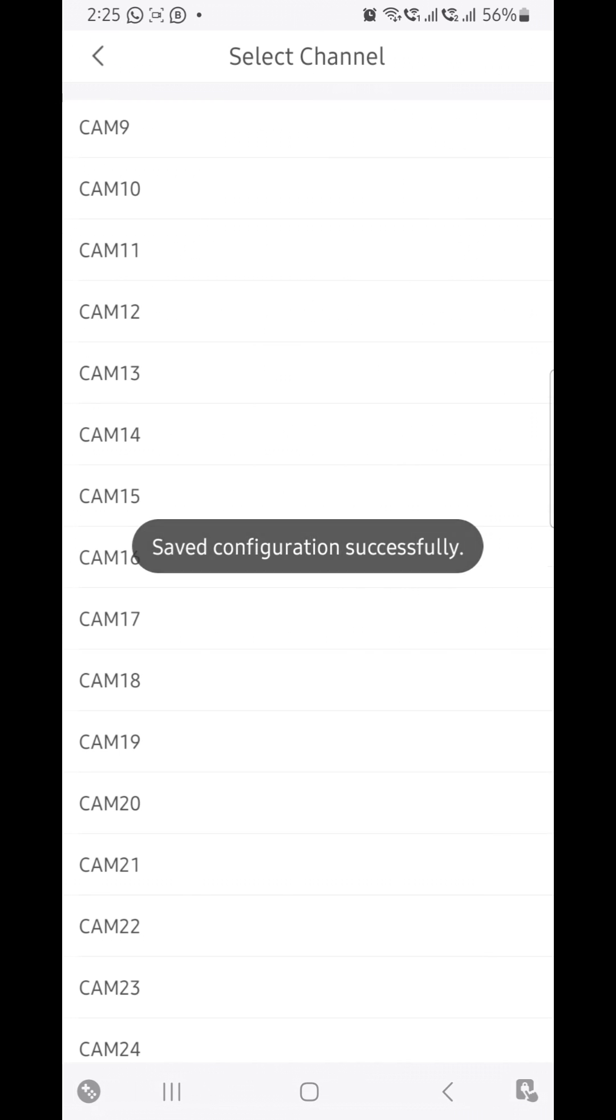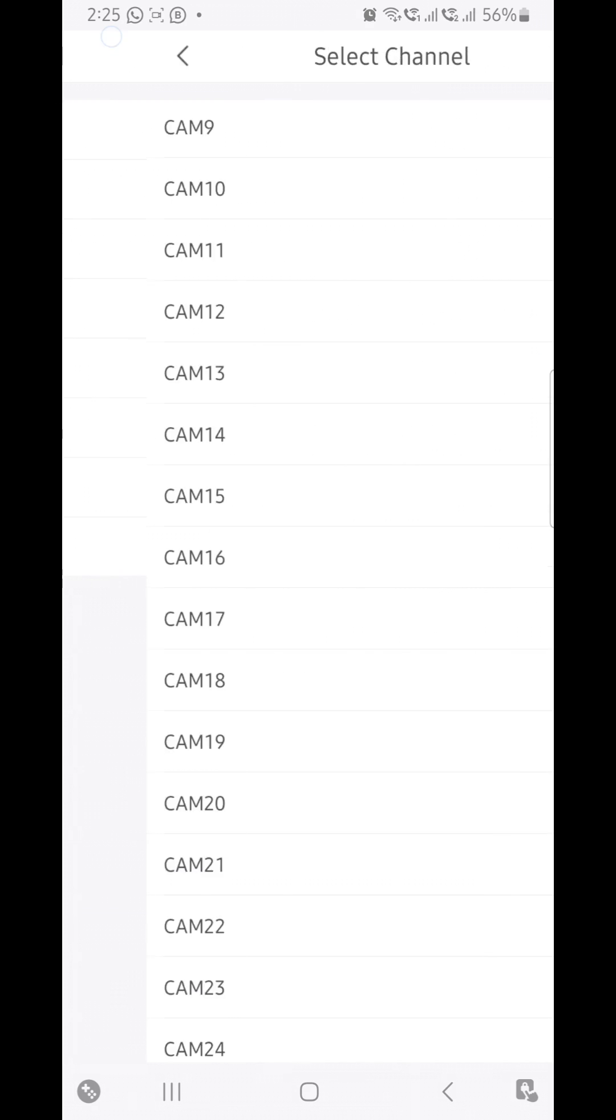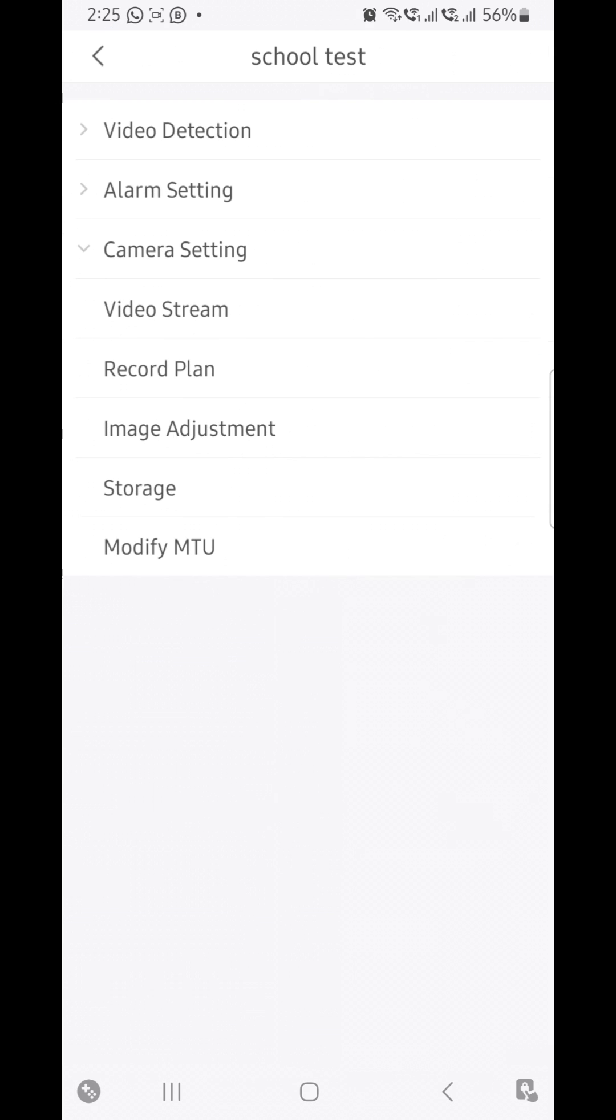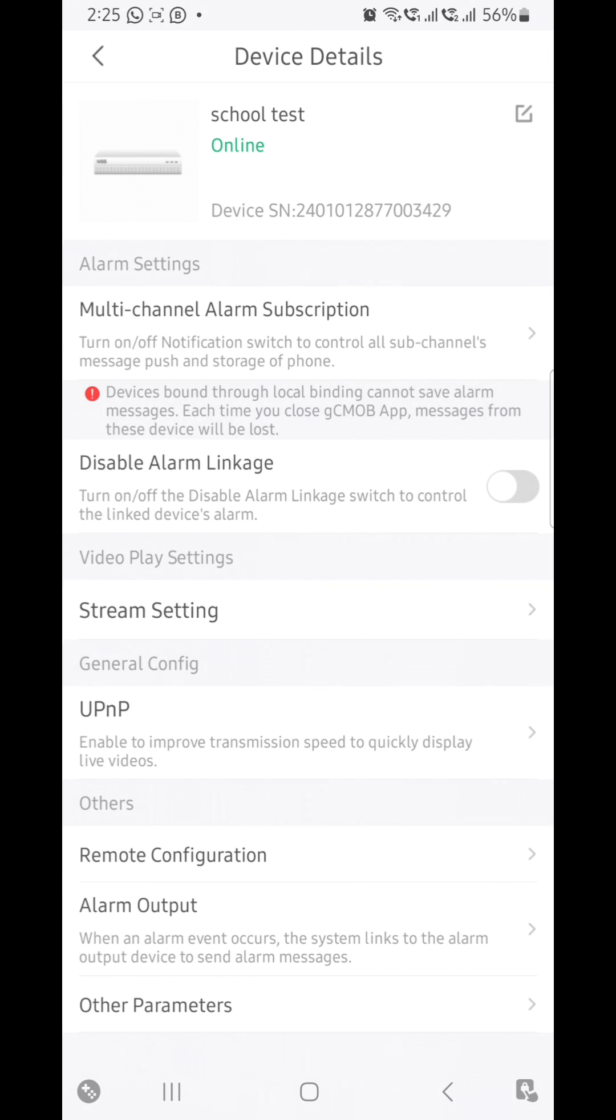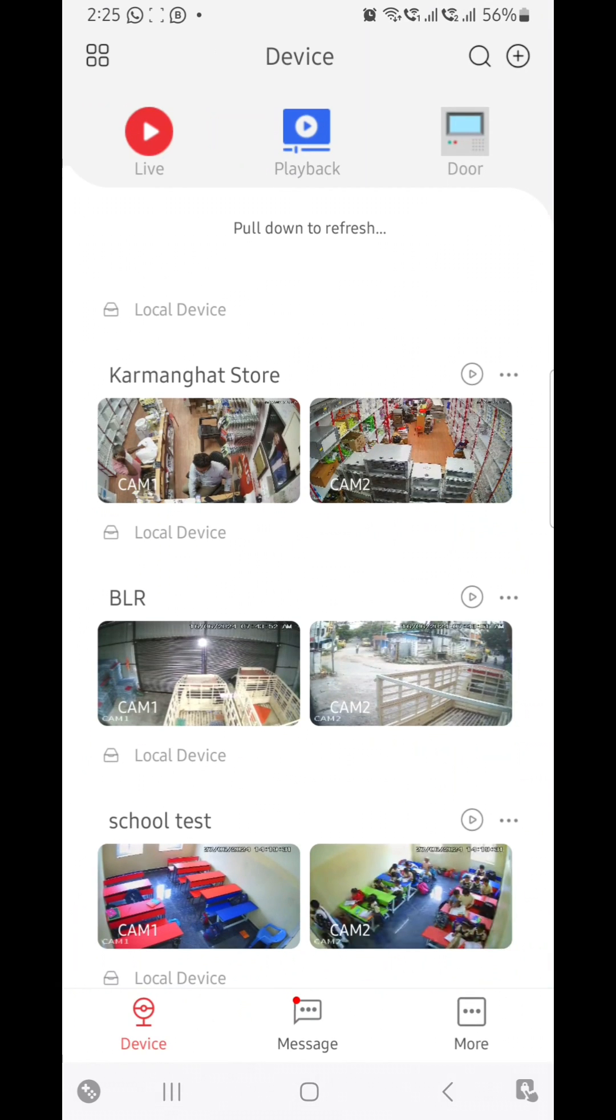In this way you can enable all the cameras' audios through the mobile app without going to the site. So let us check whether the audio is working or not.